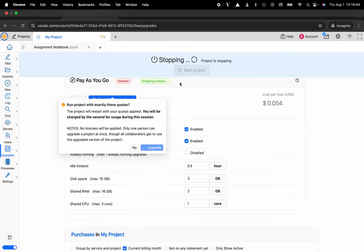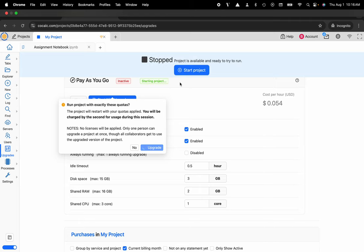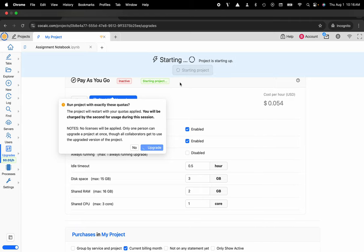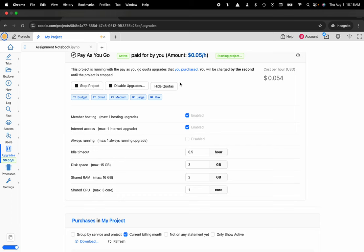Now you can see that my project is stopping and then it's going to restart my project and it should have these resources that are now applied.